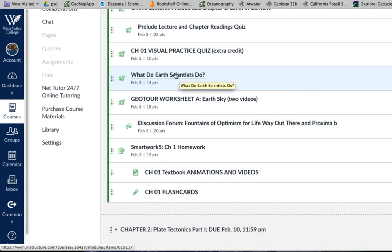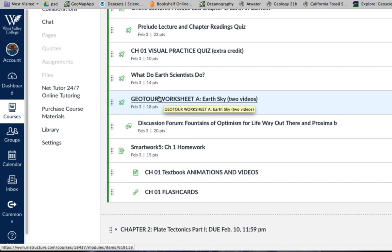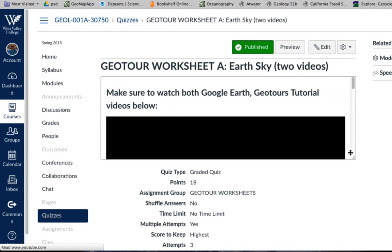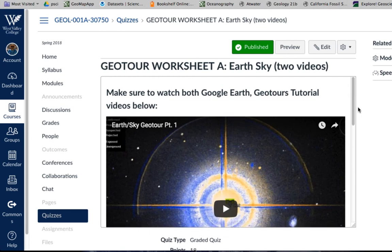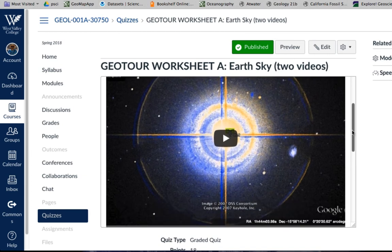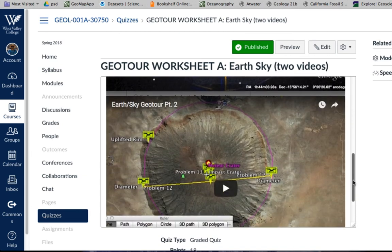I want you to take the prelude lecture and chapter one reading quiz, and there's also an extra credit quiz on chapter one to get you going on Canvas quizzes. I have a little assignment covering some of the things that Earth scientists do. This is one of the first Google Earth exercises — the GeoTours. I have a couple of videos showing you how to navigate through the Google Earth exercise: the first one looks at Earth and sky, and another demonstrates the measuring tools using a meteor crater to estimate the size of the meteor that hit that spot on Earth.